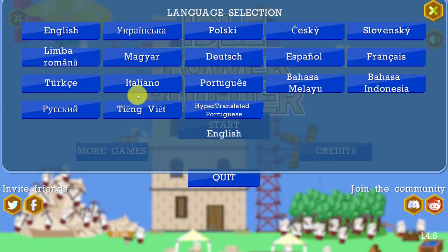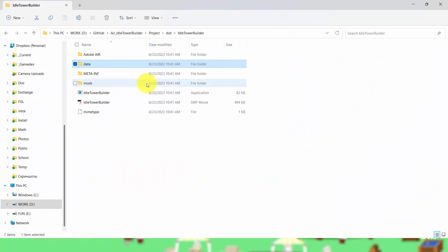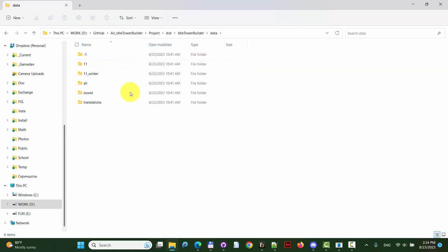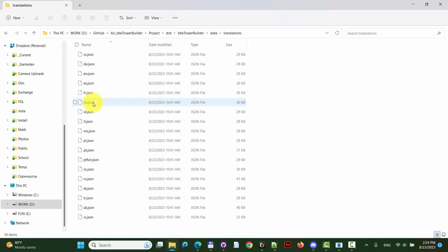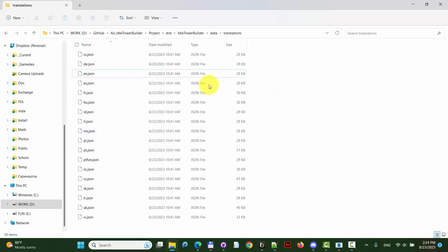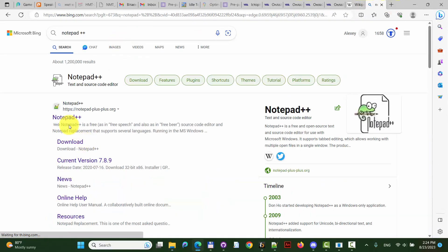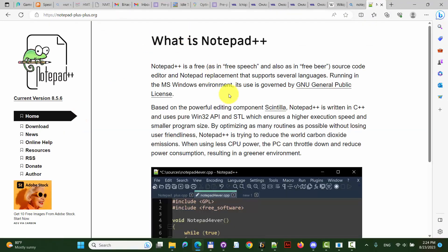You can change the texts which are now outside of the game. Here we have the game folder and we have this data folder, and in the data folder there is a translations folder. We have all these .json files with language code and .json. You can open any of these files with Notepad, or I recommend you use Notepad++. It's a very convenient text editor.